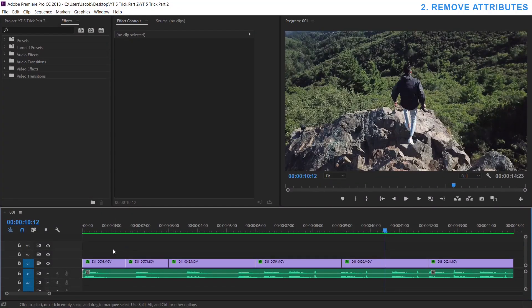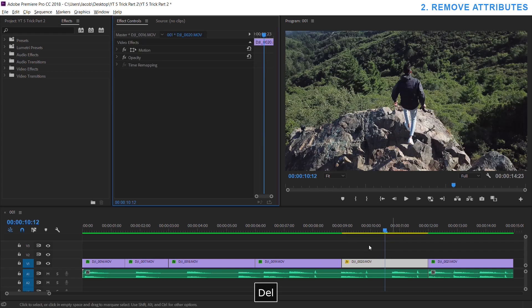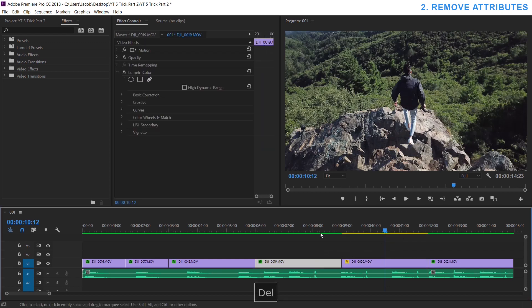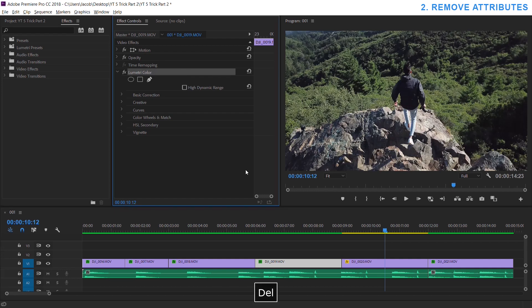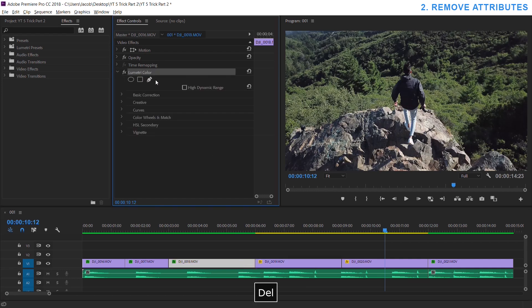Number two is something I learned pretty early on, but if you don't know it and you're just starting, this is a huge lifesaver. So let's say you're working with a bunch of clips like I have here and you want to get rid of some of the effects. So let's say I want to get rid of the lumetric color here and here and here and so on.